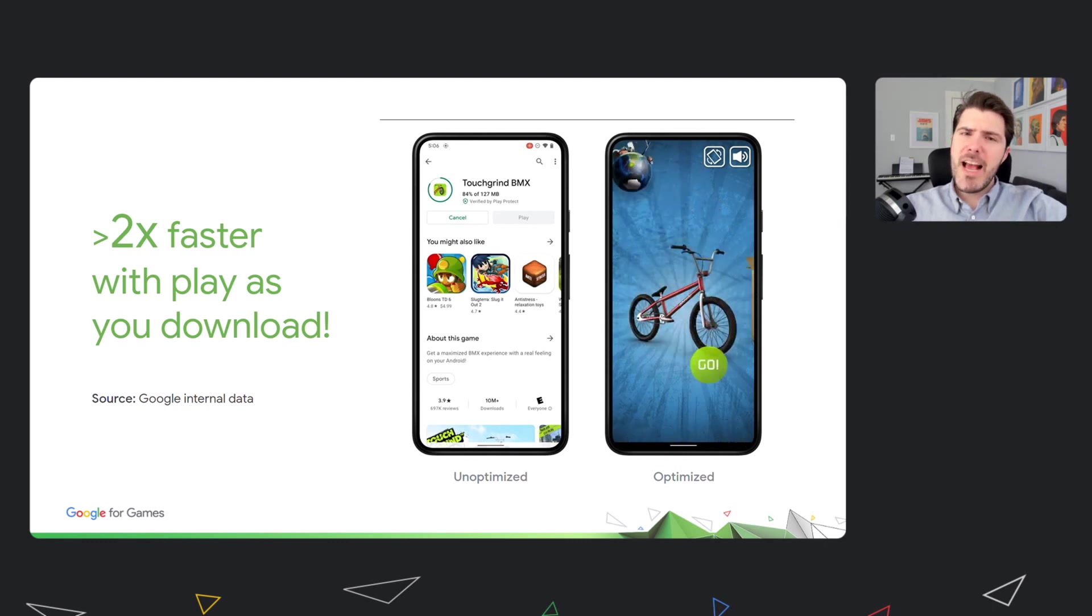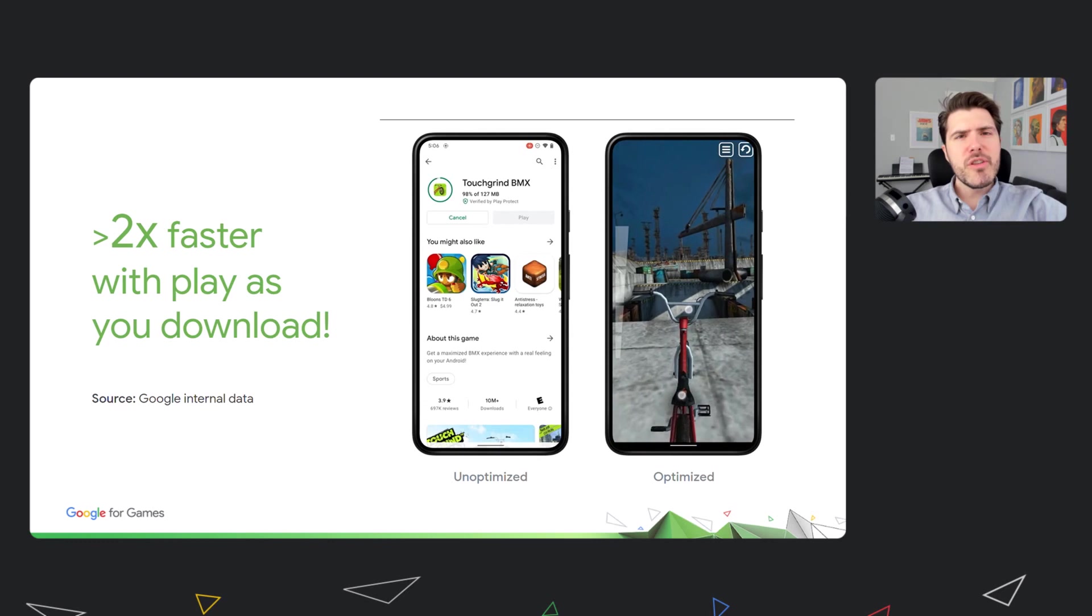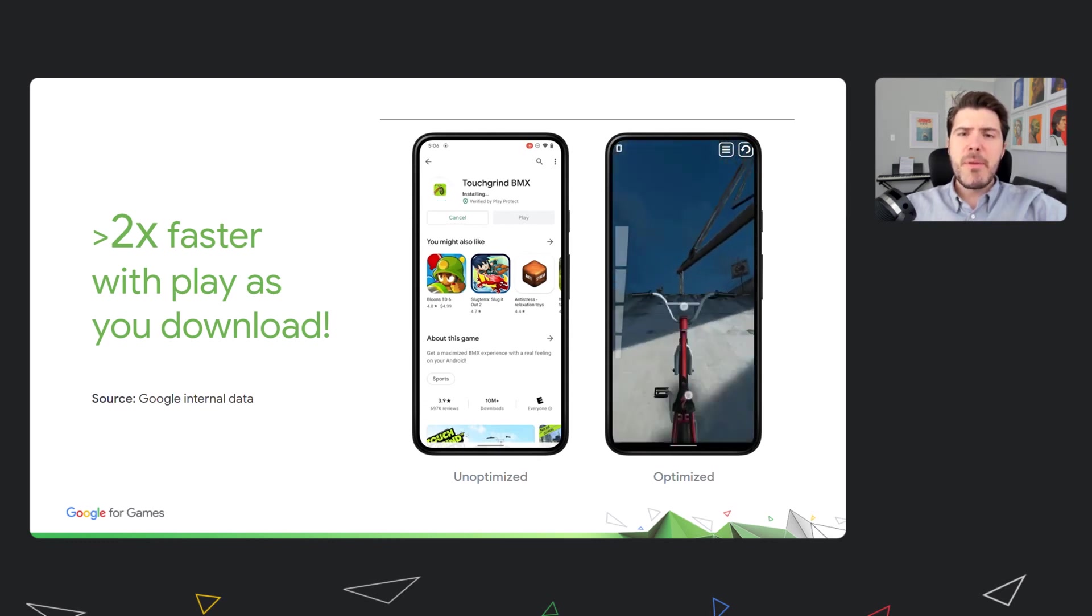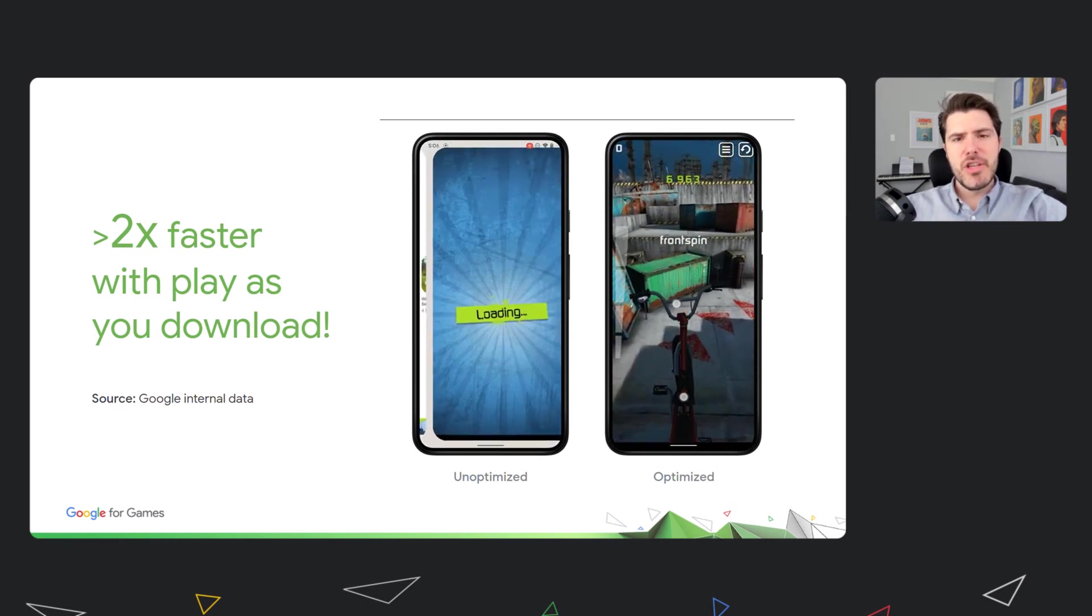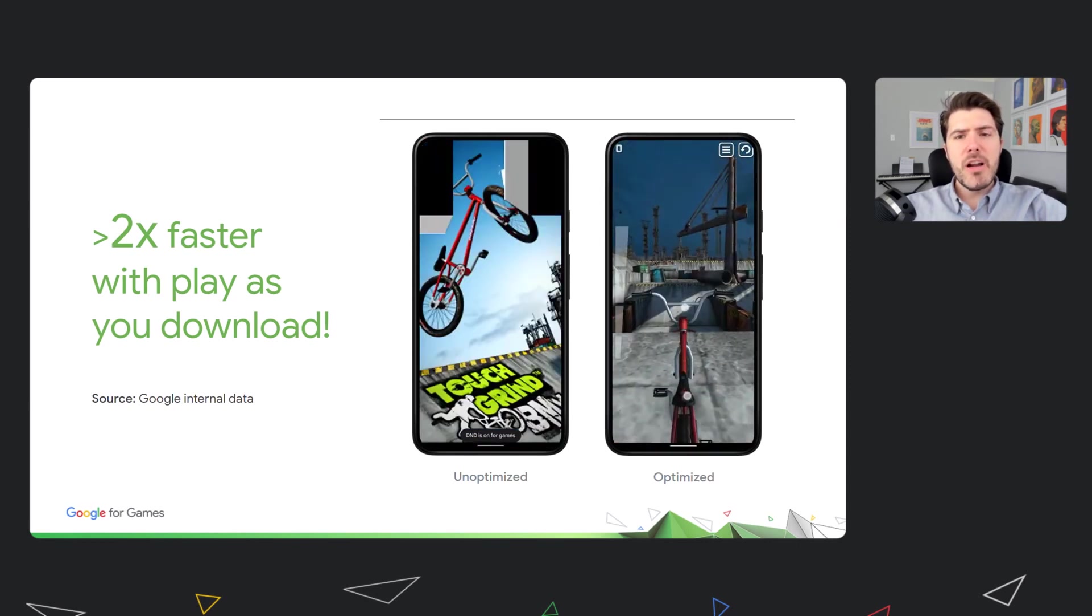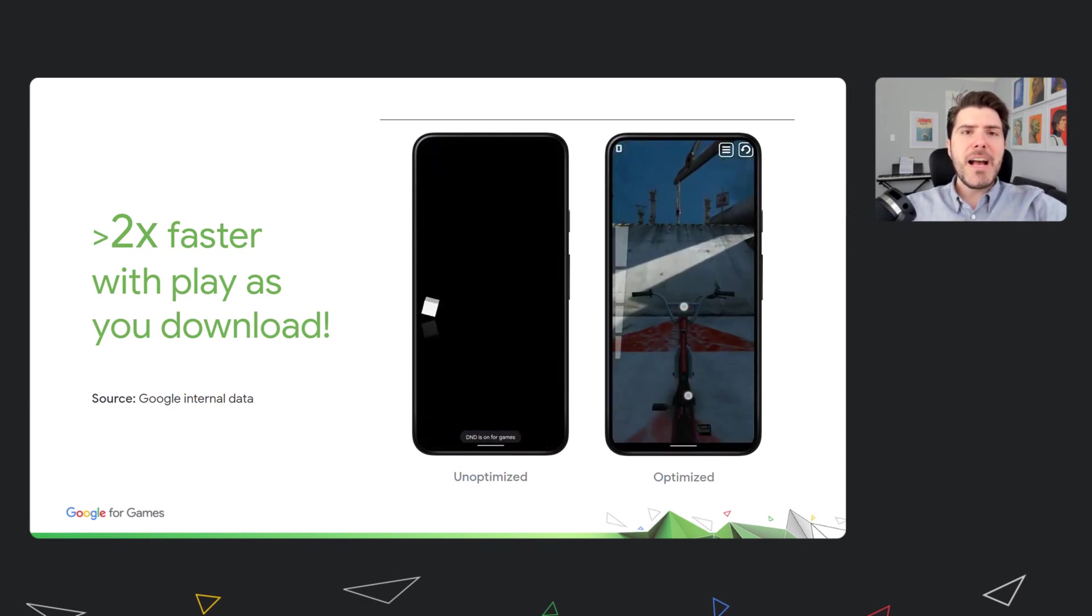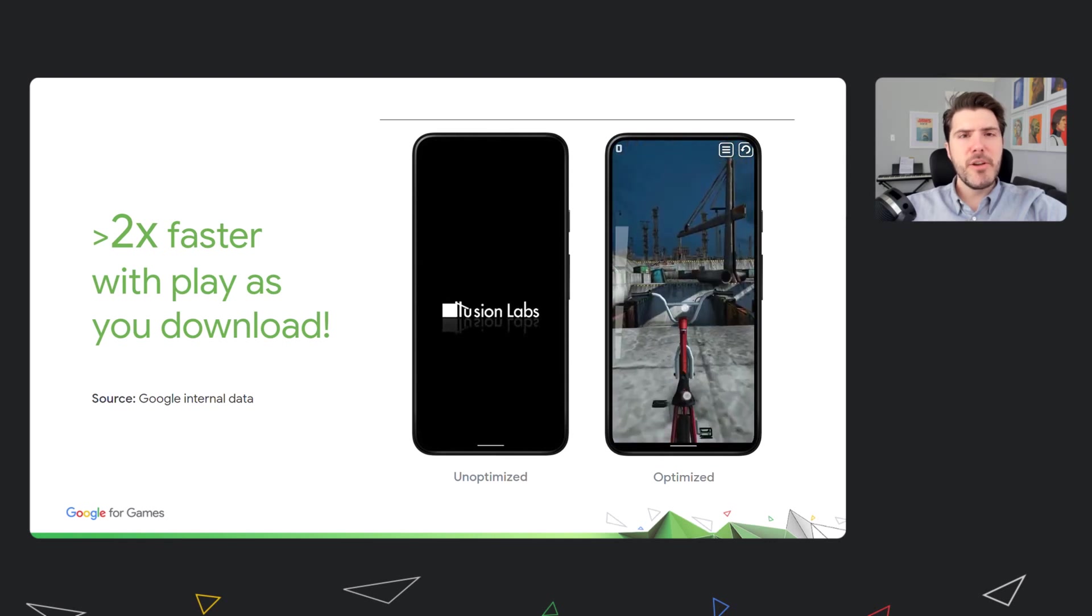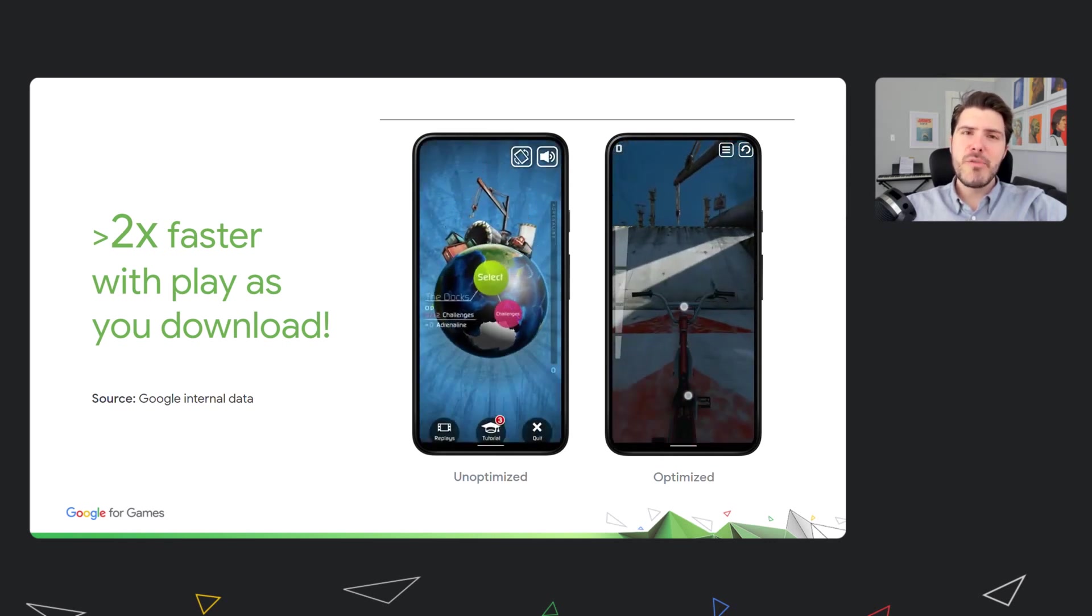Play will still download the remaining assets, but this task will happen in the background without blocking users unnecessarily. As you can see, games can be opened in seconds with this new technology, even if their full downloads are hundreds of megabytes. That's a massive improvement for users in a critical moment of the acquisition funnel, and we are very excited about this new feature.